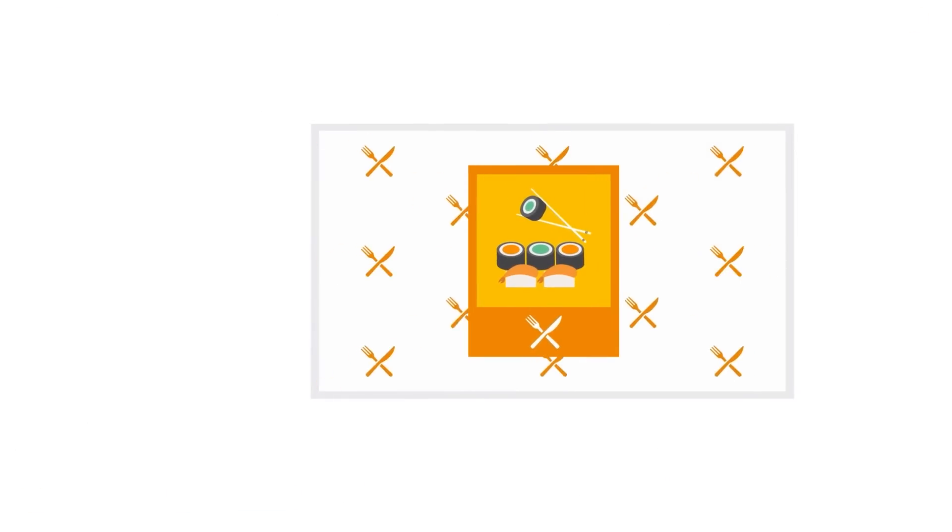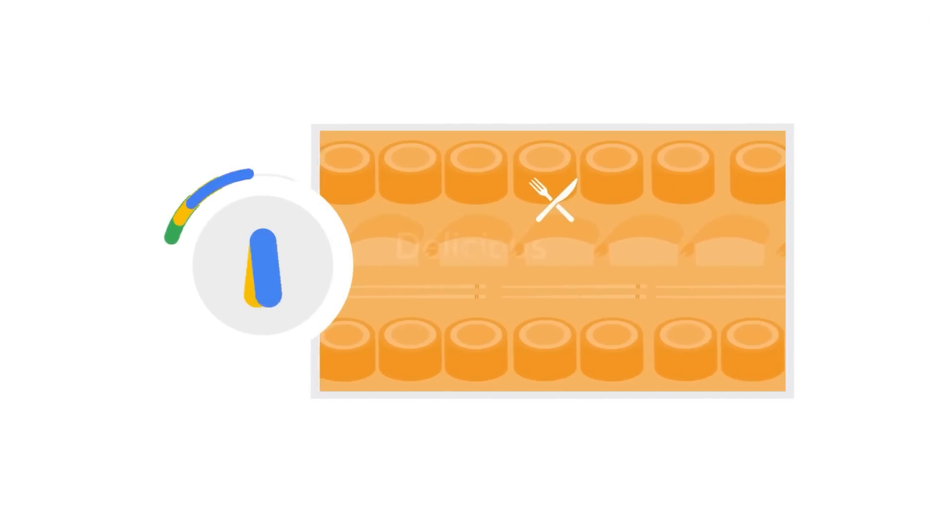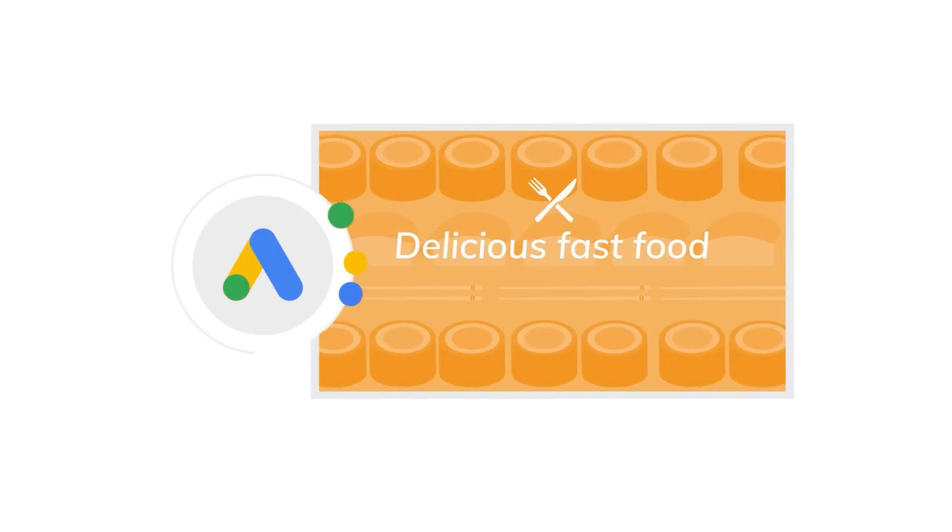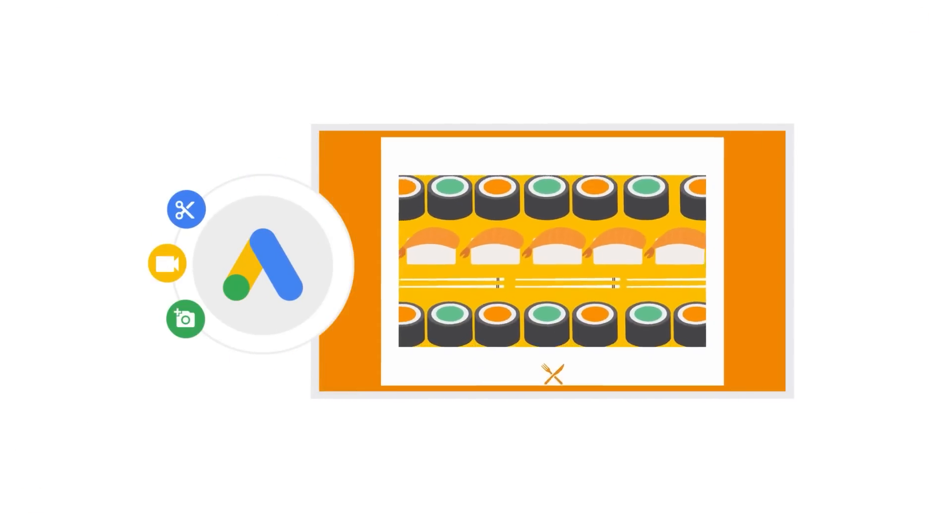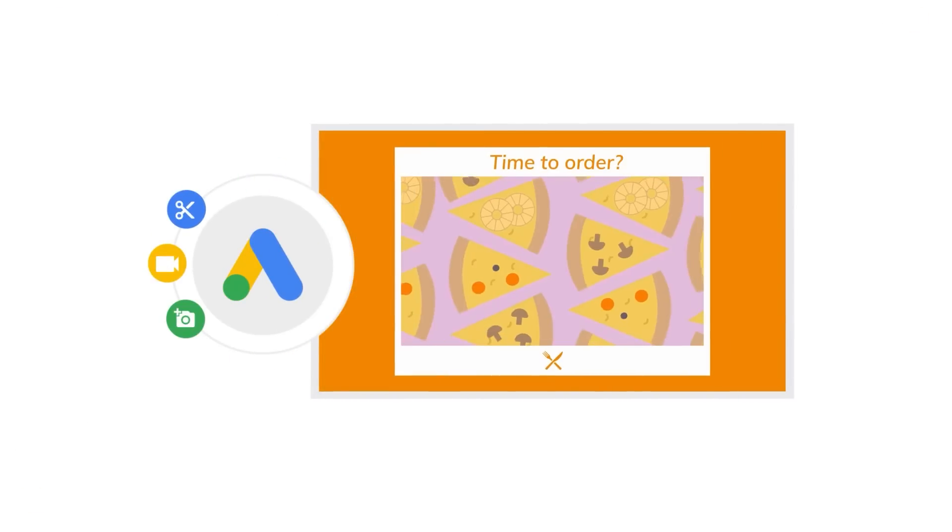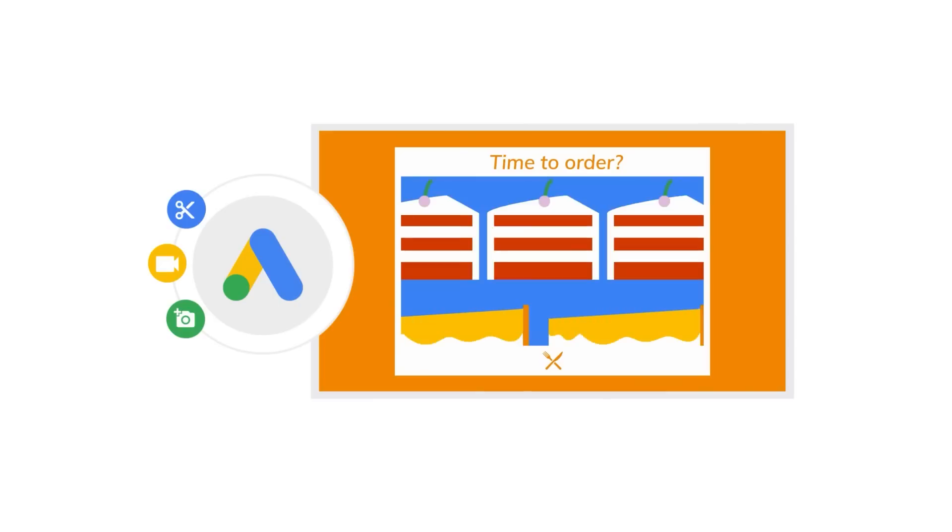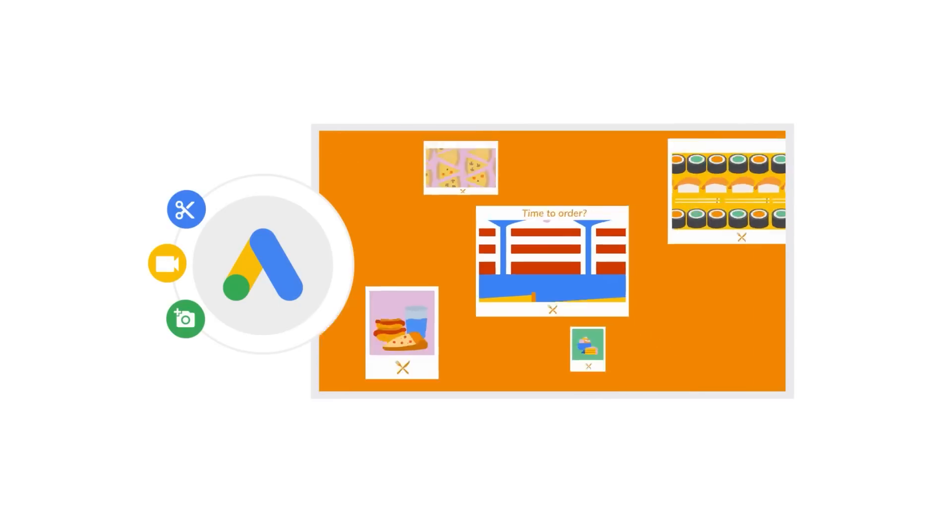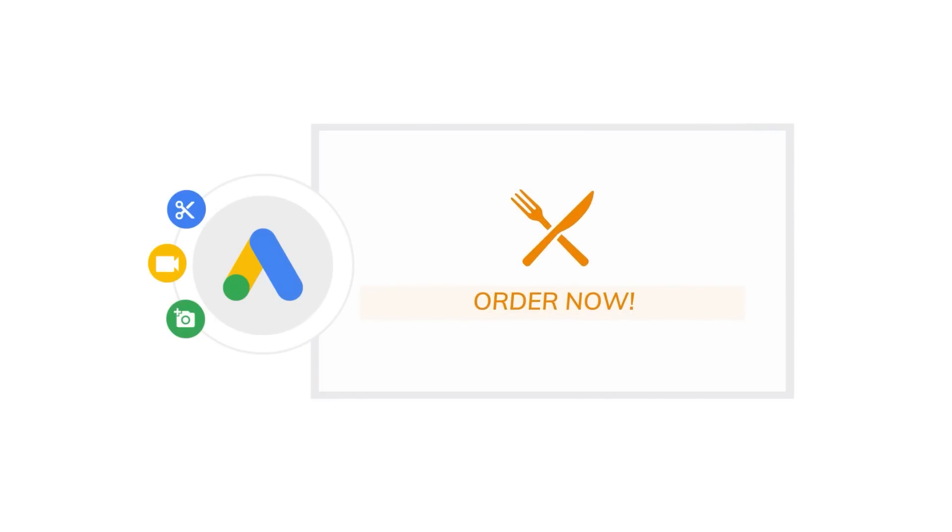And that's it! Congratulations on building a video ad with video creation in Google Ads. You can now add your video to any new or existing campaign that supports video assets.